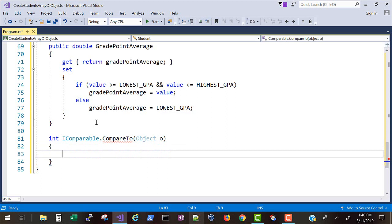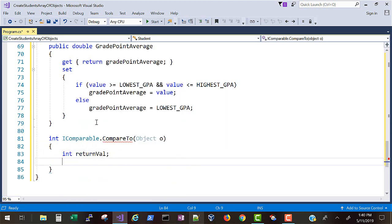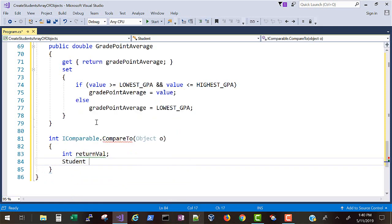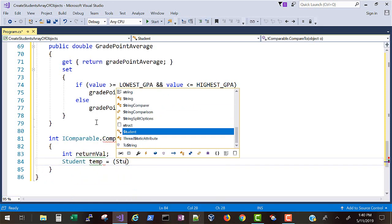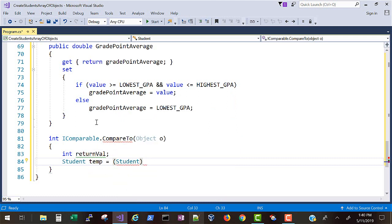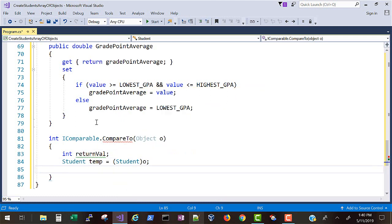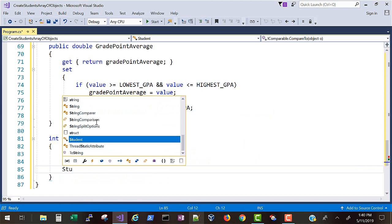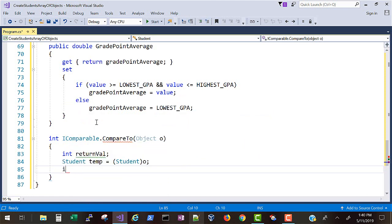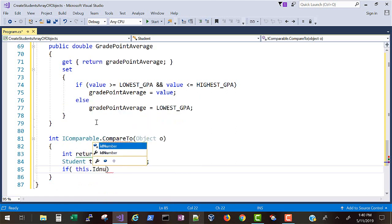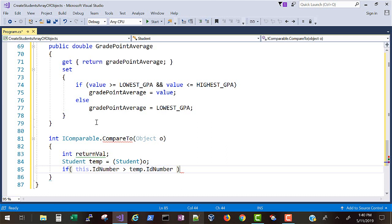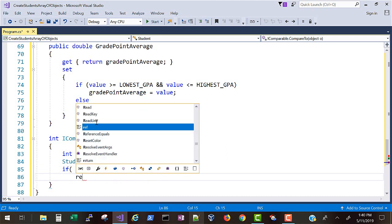Now we're going to pass a generic object called O. We'll set up a temporary student. We will take the passed in object and cast it to the student type. And now we'll do our test and say if this object's ID number is greater than the temp student we passed in, we'll return one which means that this ID number is greater.